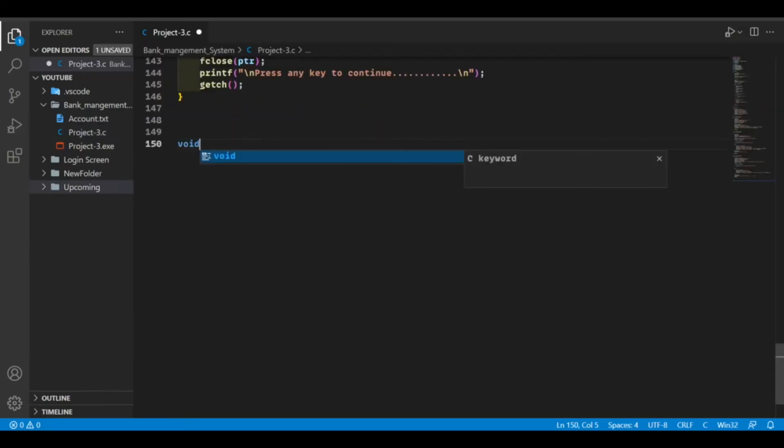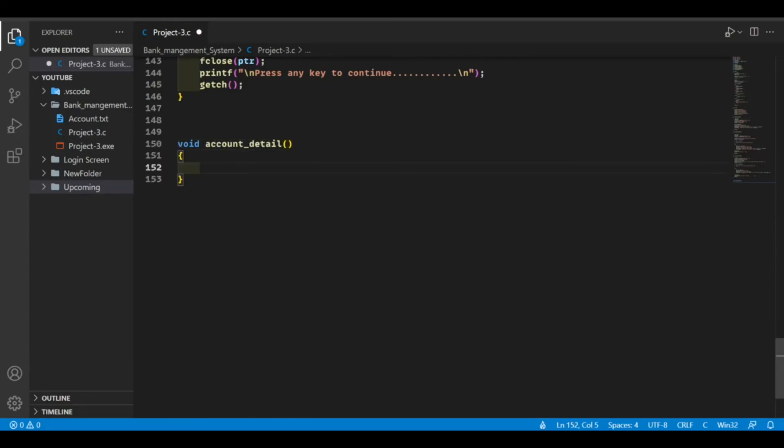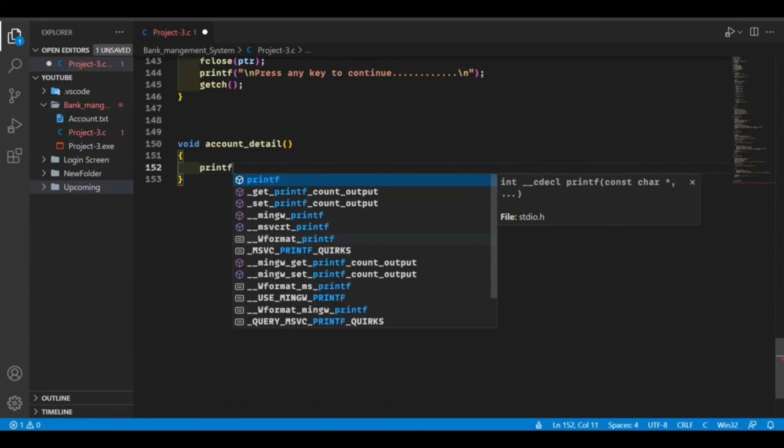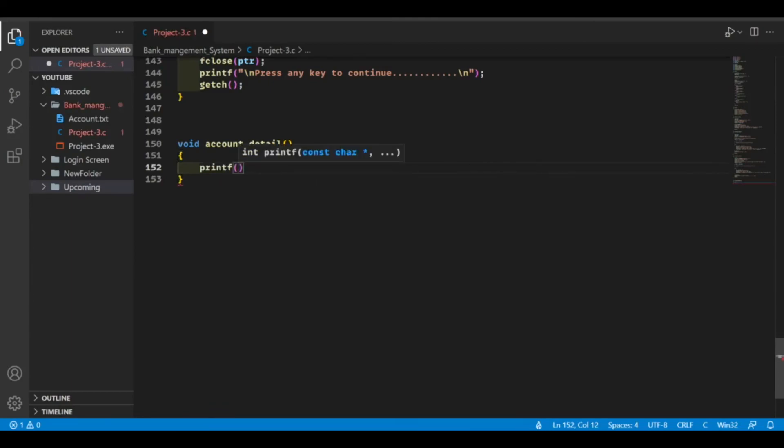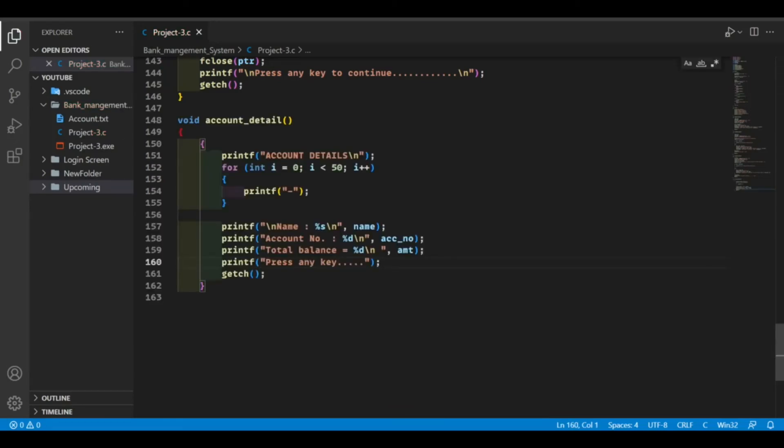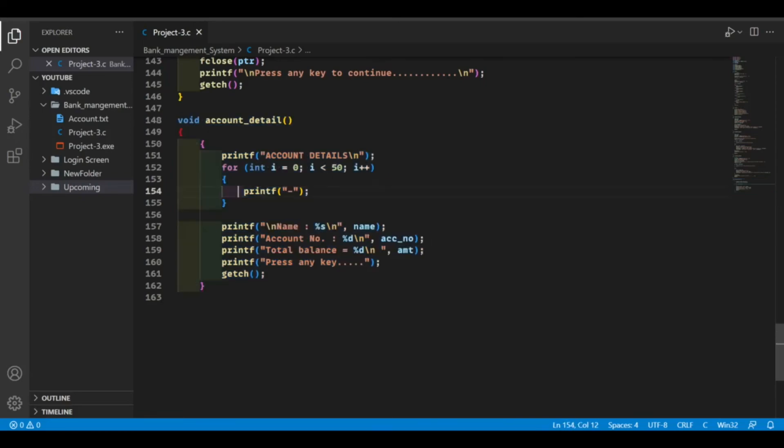Our fourth function is account detail function. In this we just have to print all the details of the account, like name, account number, total amount, that's it. So that's our account detail function. Let's try to run this code.